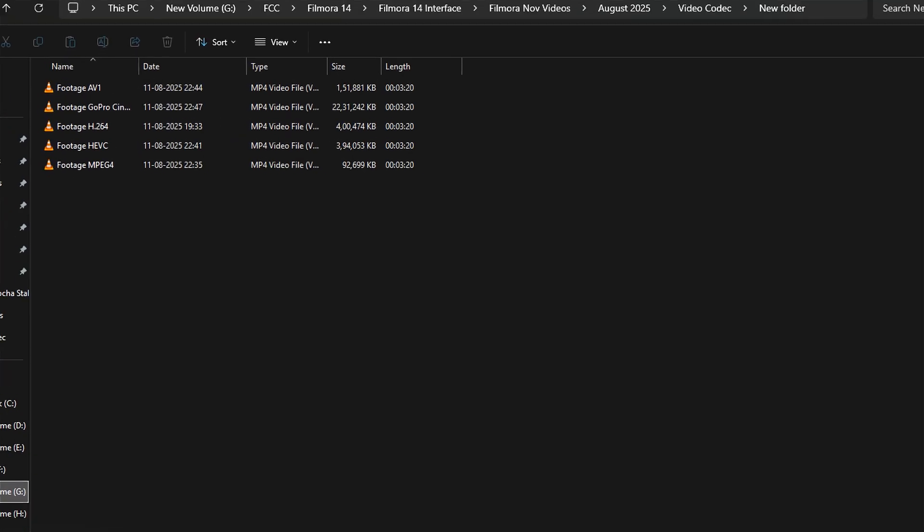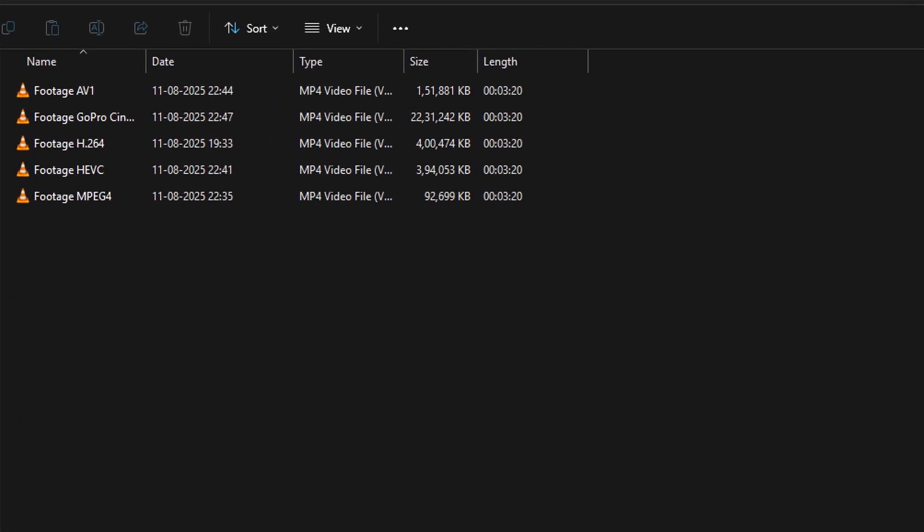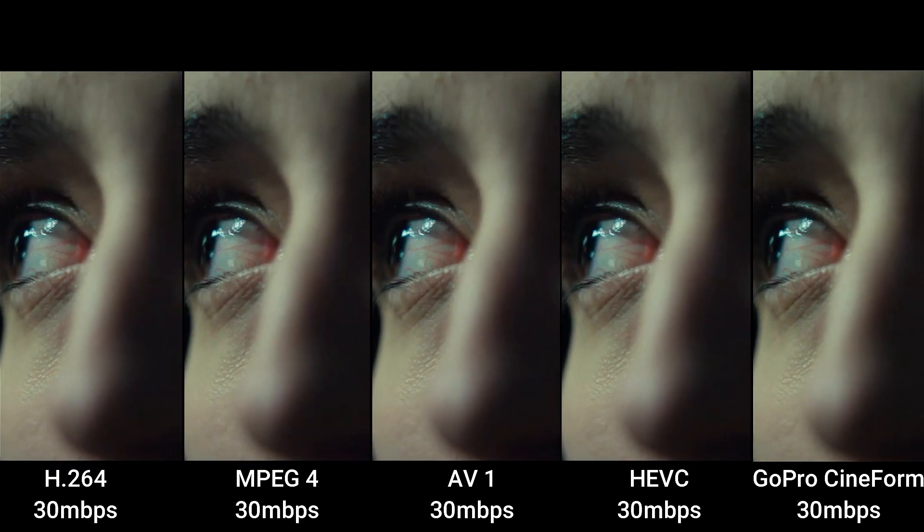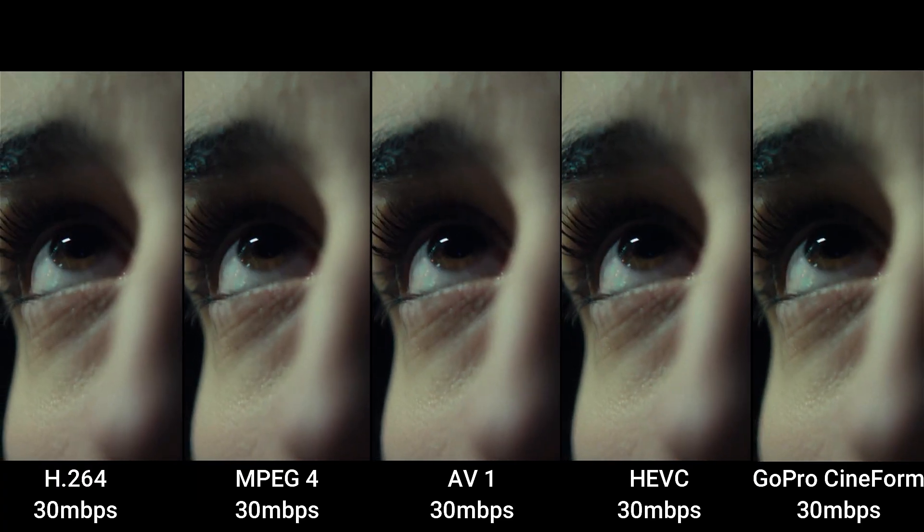Here are the file size comparisons of the same footage exported with different codecs in Filmora. And here is the quality comparison.